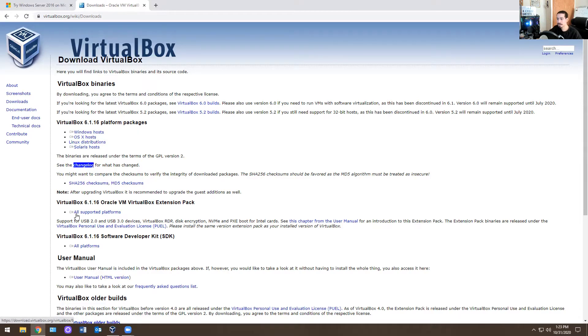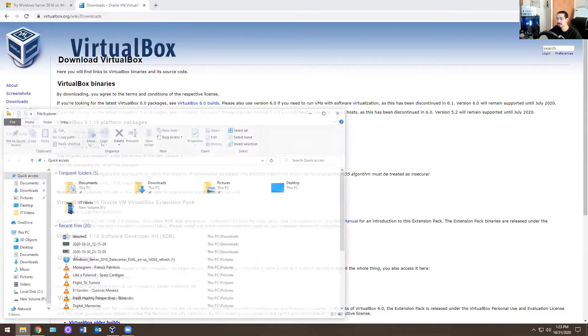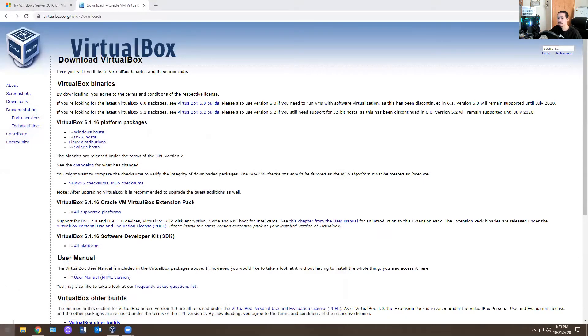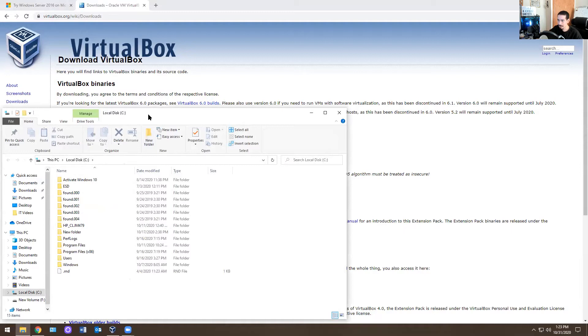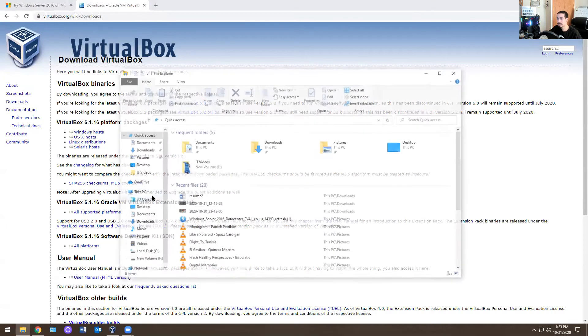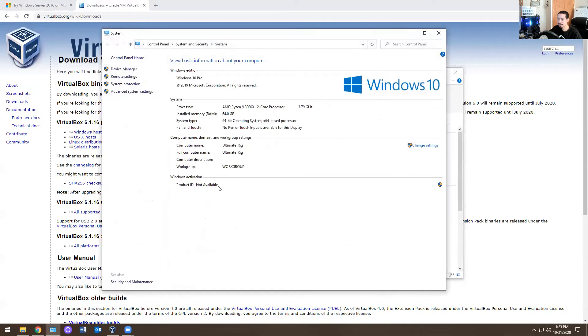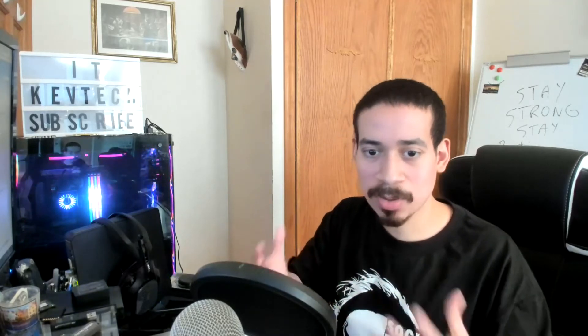Don't run it just yet. The second thing I need you to do is check your computer specs. Go to This PC, right-click, and hit Properties. I want you to look at your specs because we're creating a virtual lab — can your computer handle it? The minimum for Server 2016 is 2 gigs of RAM. I typically add 4 to 8 because I have enough memory. So do you have the appropriate hardware to actually do it?